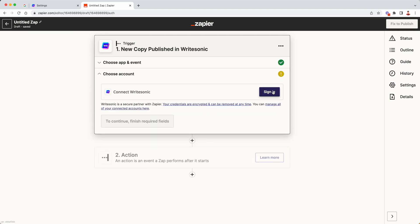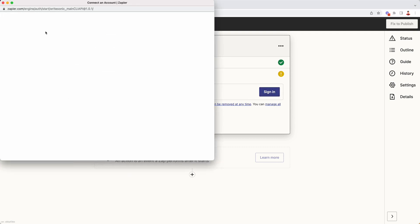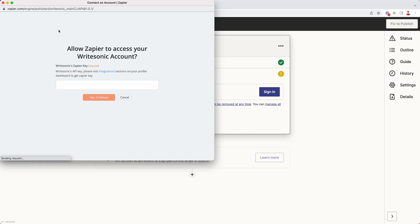Then click on the sign in button. So this will load the Zapier to WriteSonic connection window, which will ask you for your API key.